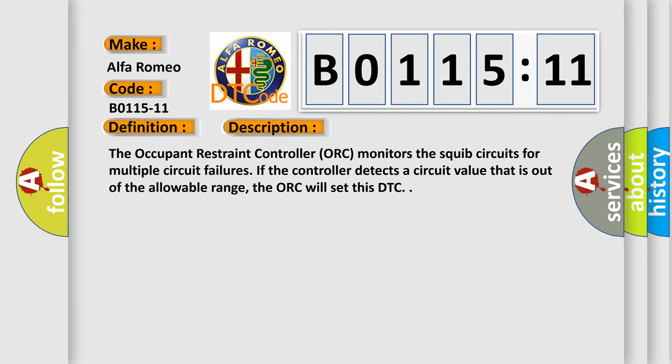And now this is a short description of this DTC code. The occupant restraint controller ORC monitors the squib circuits for multiple circuit failures. If the controller detects a circuit value that is out of the allowable range, the ORC will set this DTC.